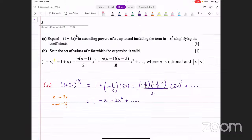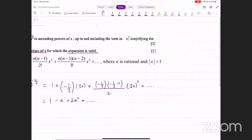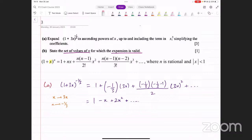Now let's look at the second part. It's for the second part that I wanted to look at this particular question, because the second part says: state the set of values of x for which the expansion is valid. So there was one condition that we did not talk about yesterday, and that is also given in the formula. It says the modulus of x has to be less than one. Now, x is whatever you've got in this place in the formula.